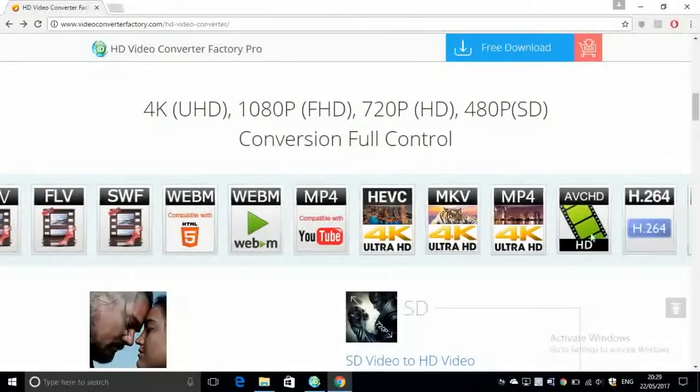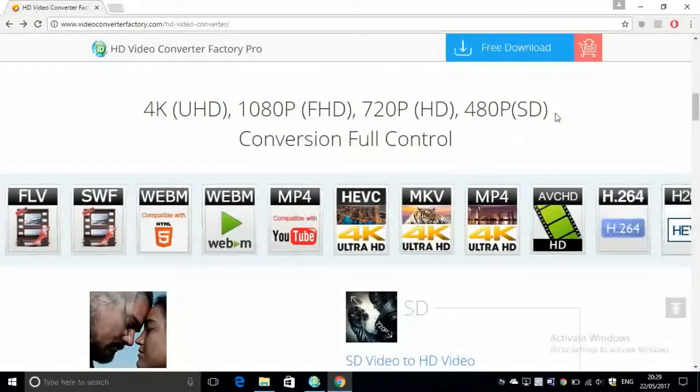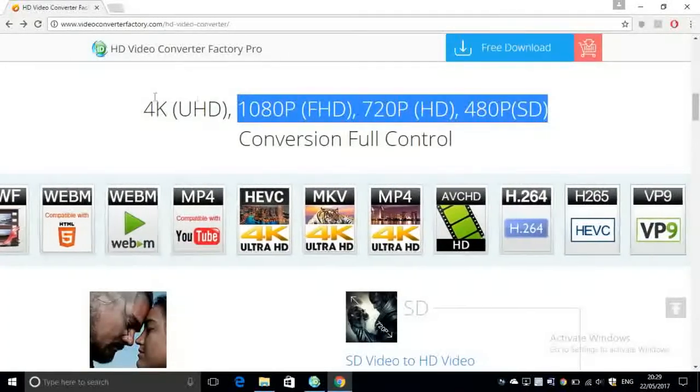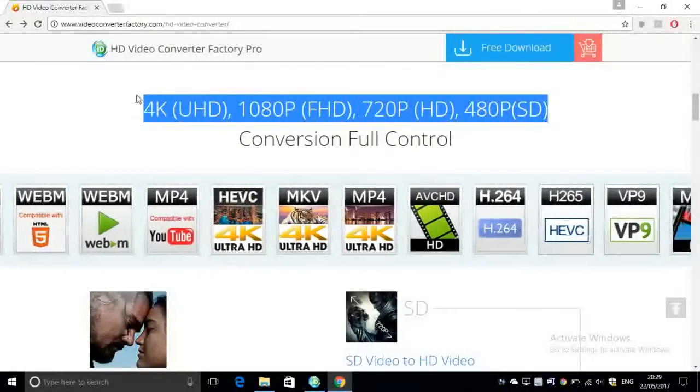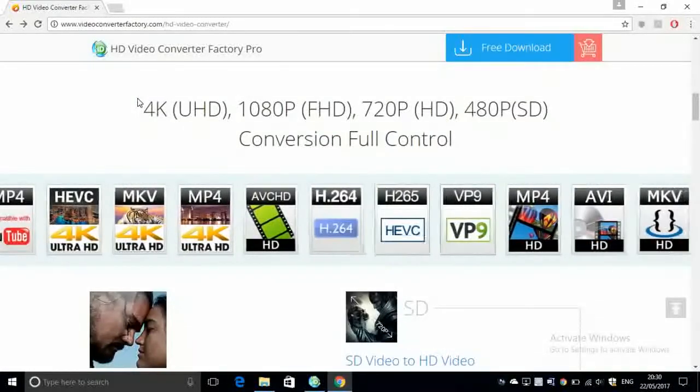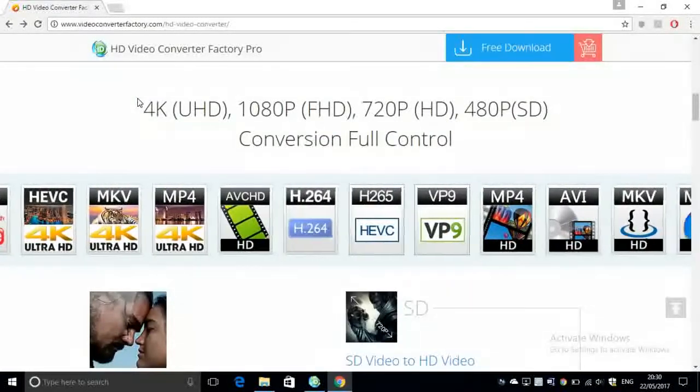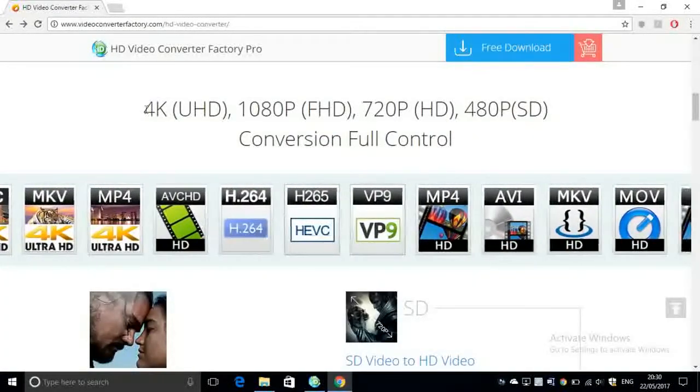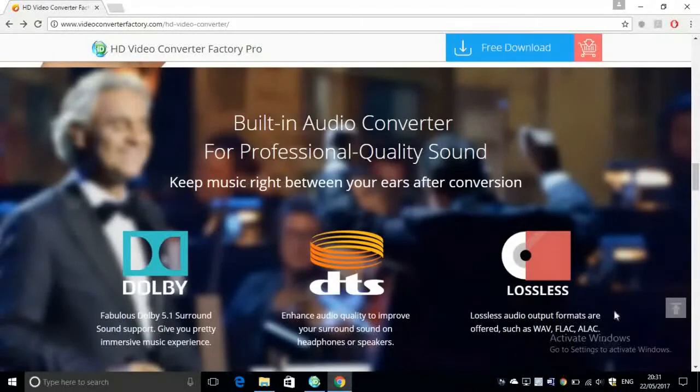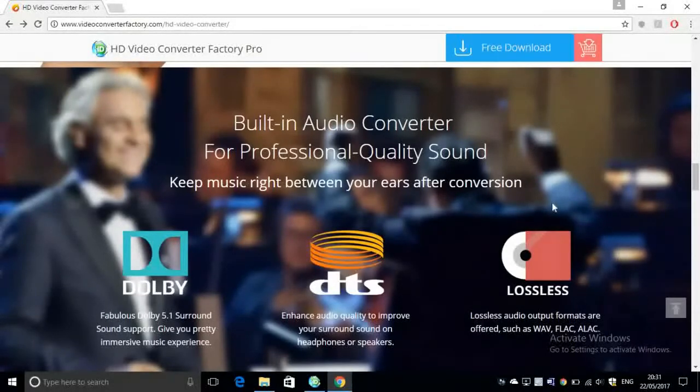Now moving on to some of its features. As you can see, it can convert all of these formats into others, and it accepts all of these resolutions including 4K, which is very surprising because not many video converters support 4K, basically not yet.